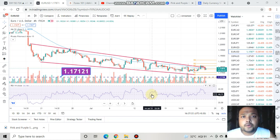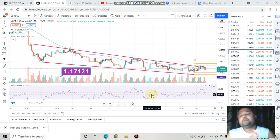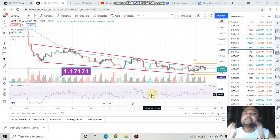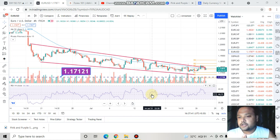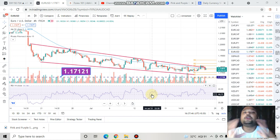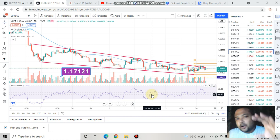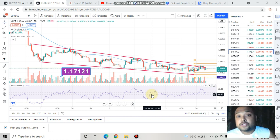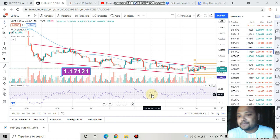So this is the forex chart of EURUSD in front of us right now. If you have watched my previous video, I would like to tell you that things have not changed much. As we can clearly see on the chart, EURUSD is still trading in this downward narrow channel and, as expected, there is not much volatility in the market.